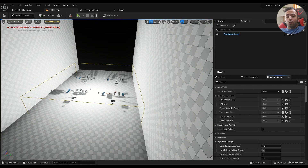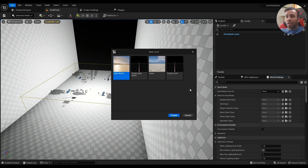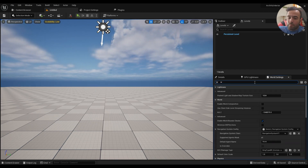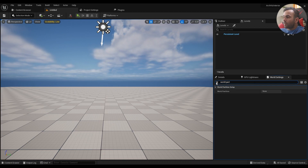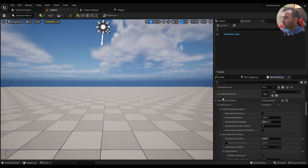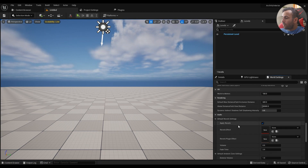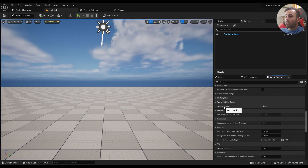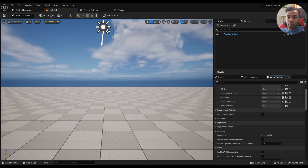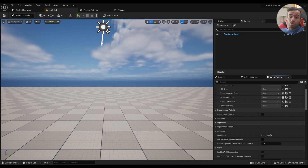But if you are going to be creating a level without world partition, make sure you have a new level with the basic setup. World partition should be set to none — disabled, no world partition. If you create a new landscape level in Unreal Engine 5, it's going to have world partition enabled by default, so don't do that.